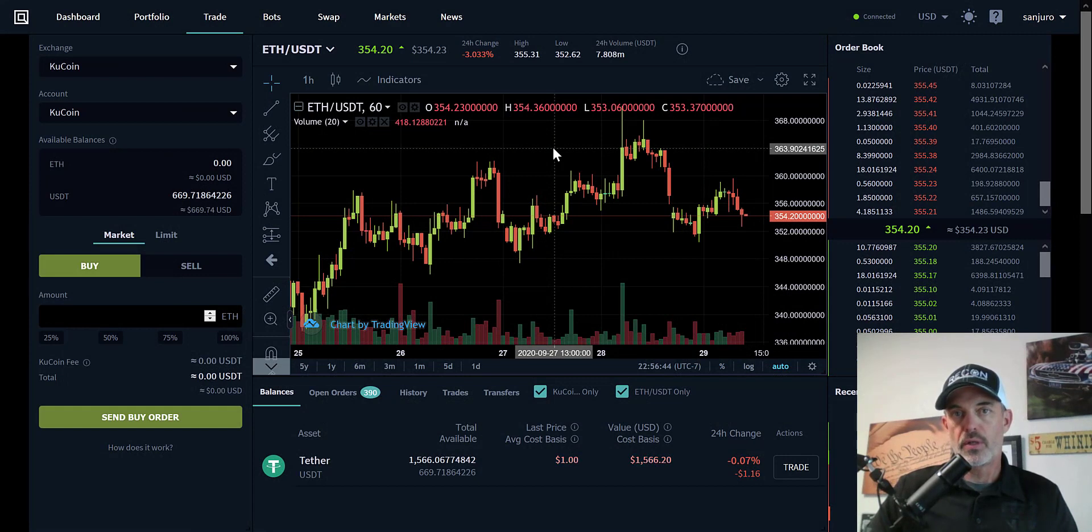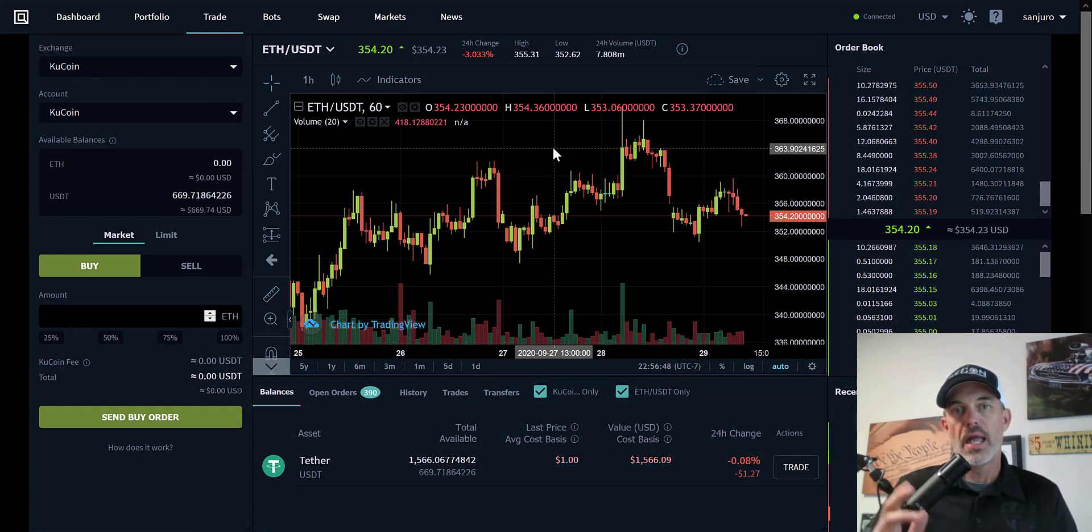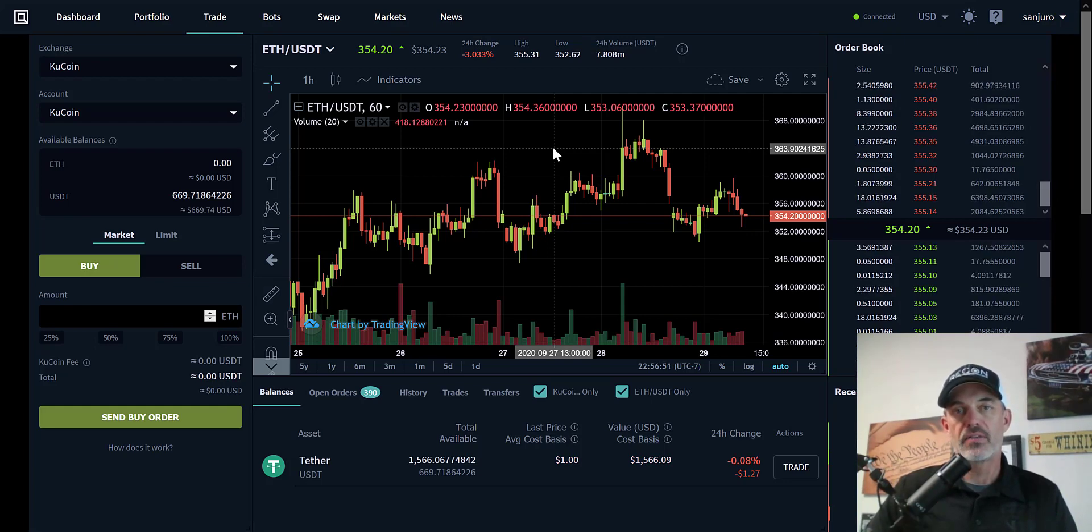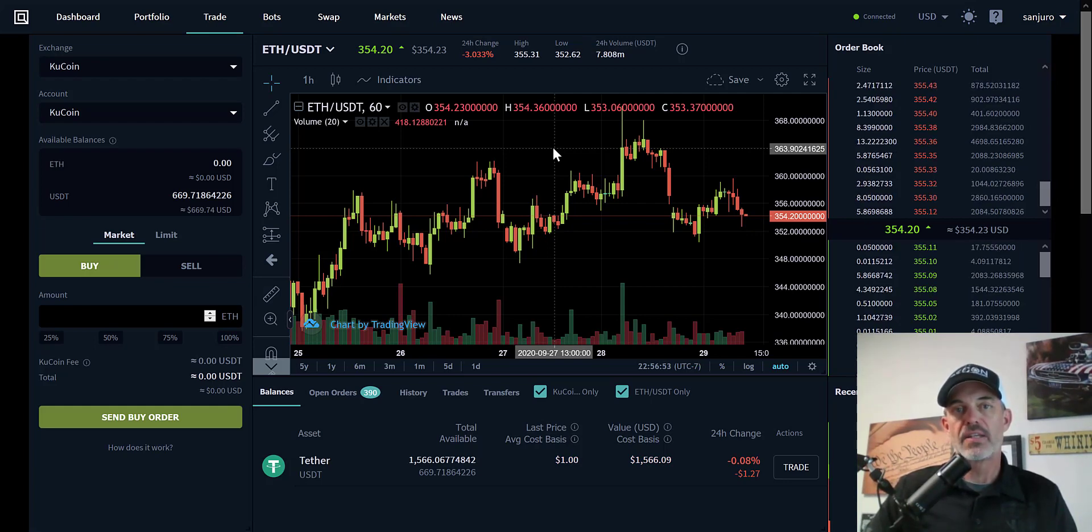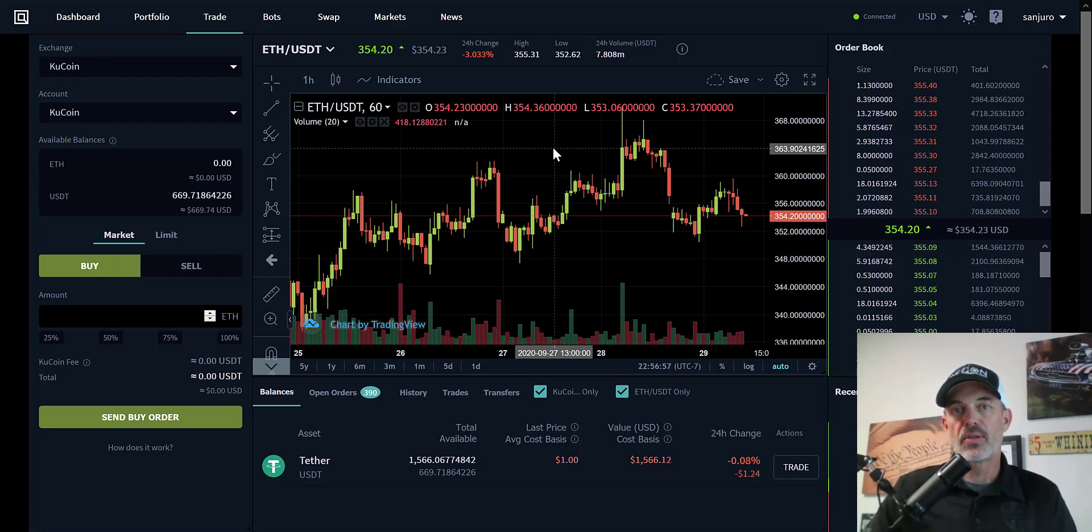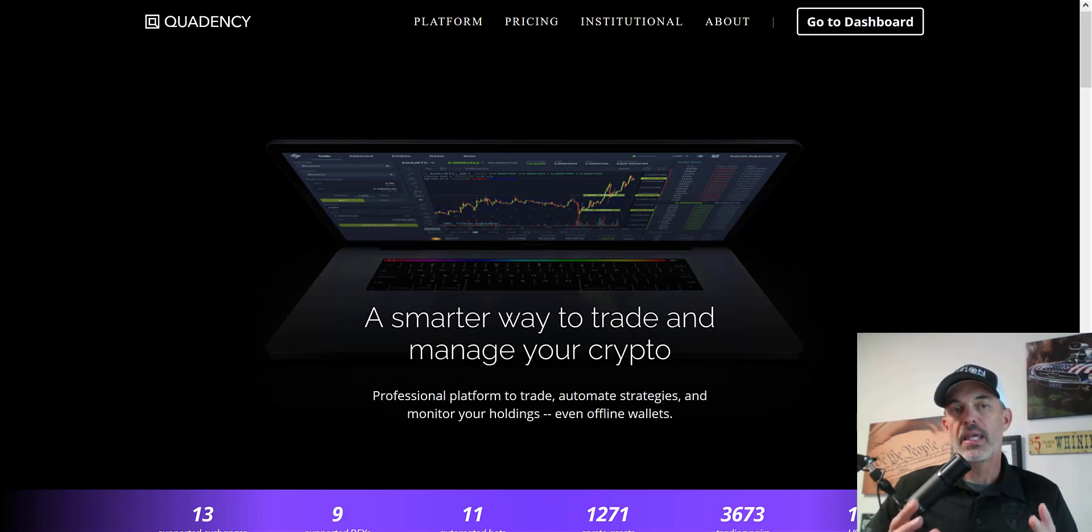Welcome to the Recon Trader. In today's video, I will show you how to deploy an automated trading bot on the Quadency platform utilizing Trading View alerts.